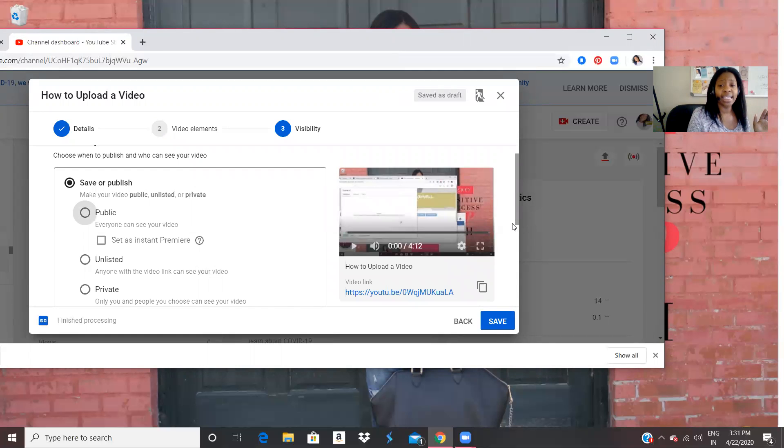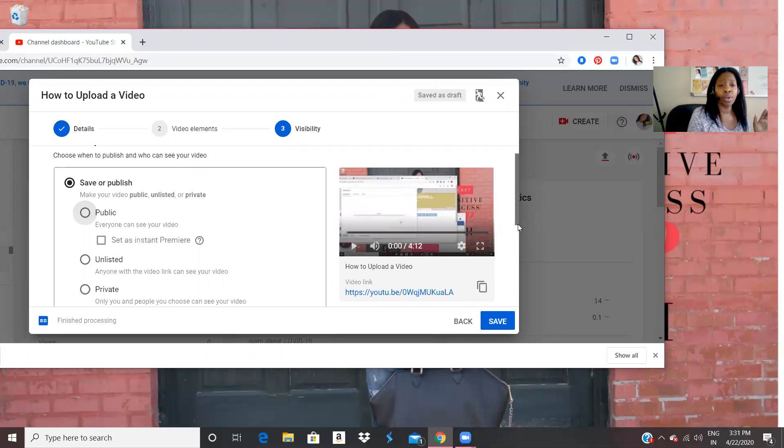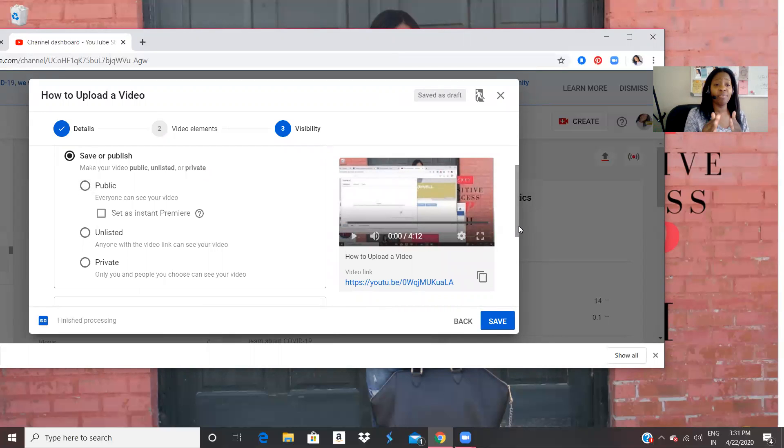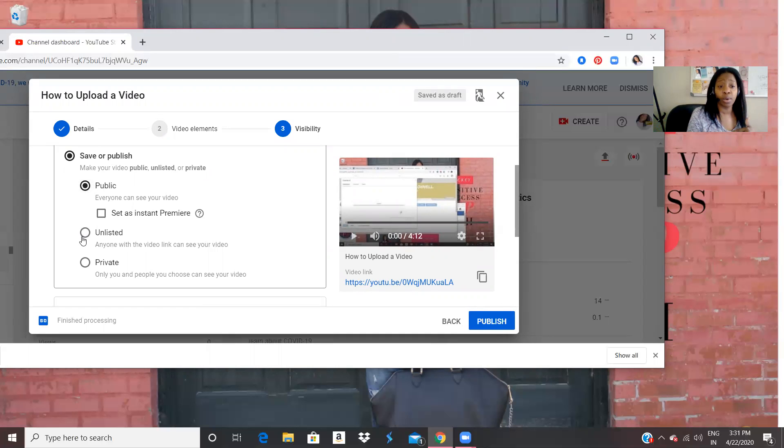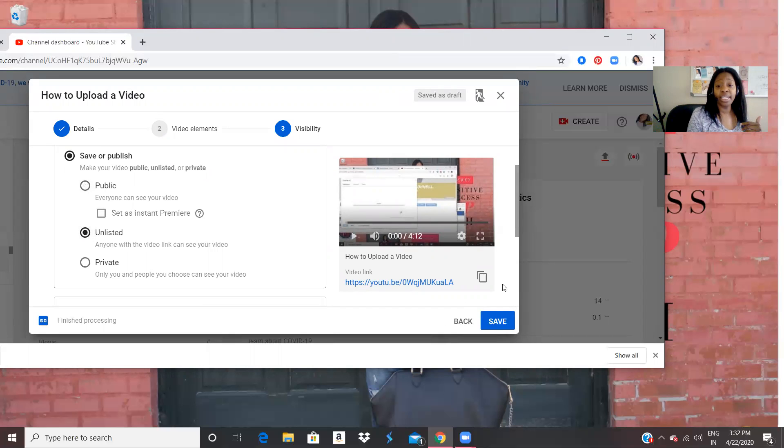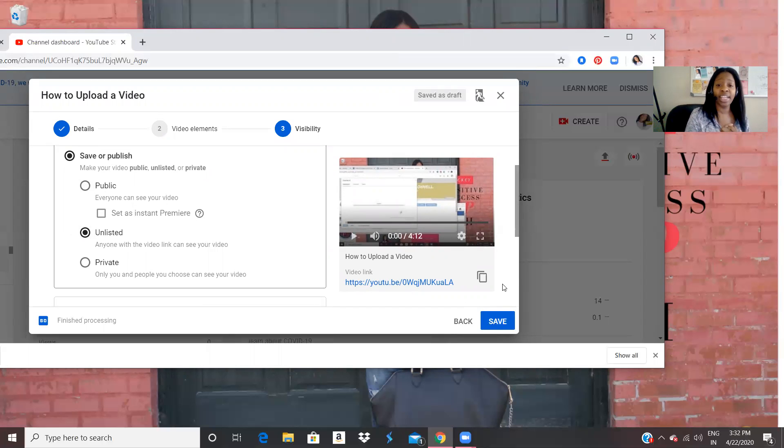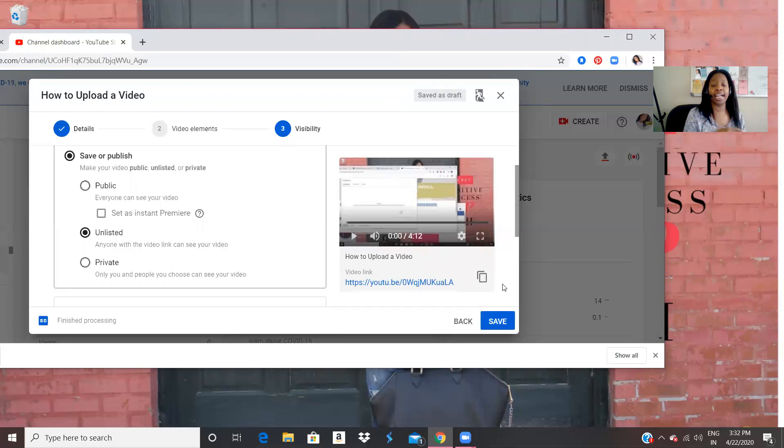And then we're going to click it says save or publish, we're going to make it public. We want everyone to see it, or I could make it unlisted. So anyone with the video link can see it. And then you can just press save because I'm going back and changing the video. I don't want to actually upload this video. I'm going to put it as unlisted.